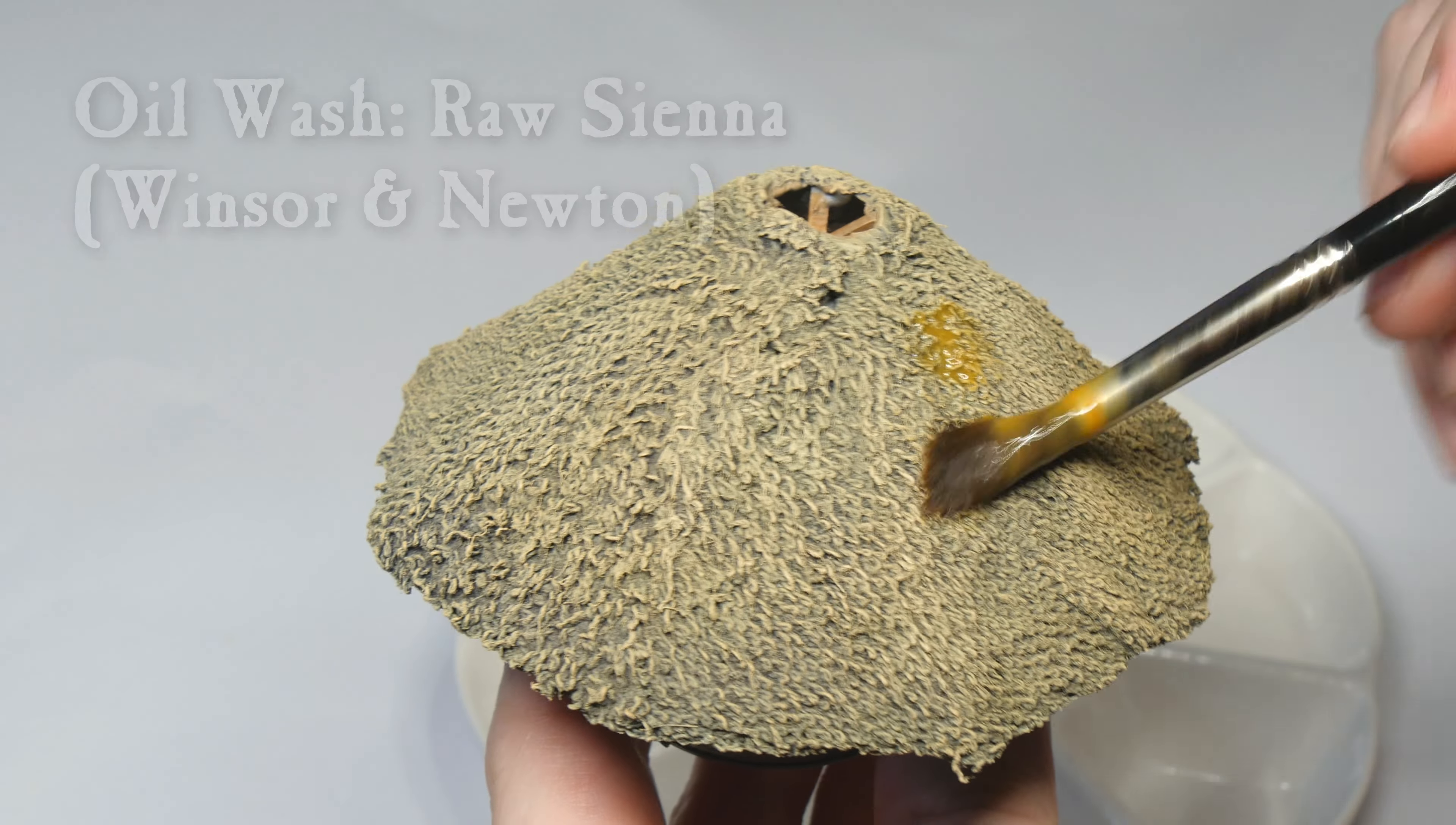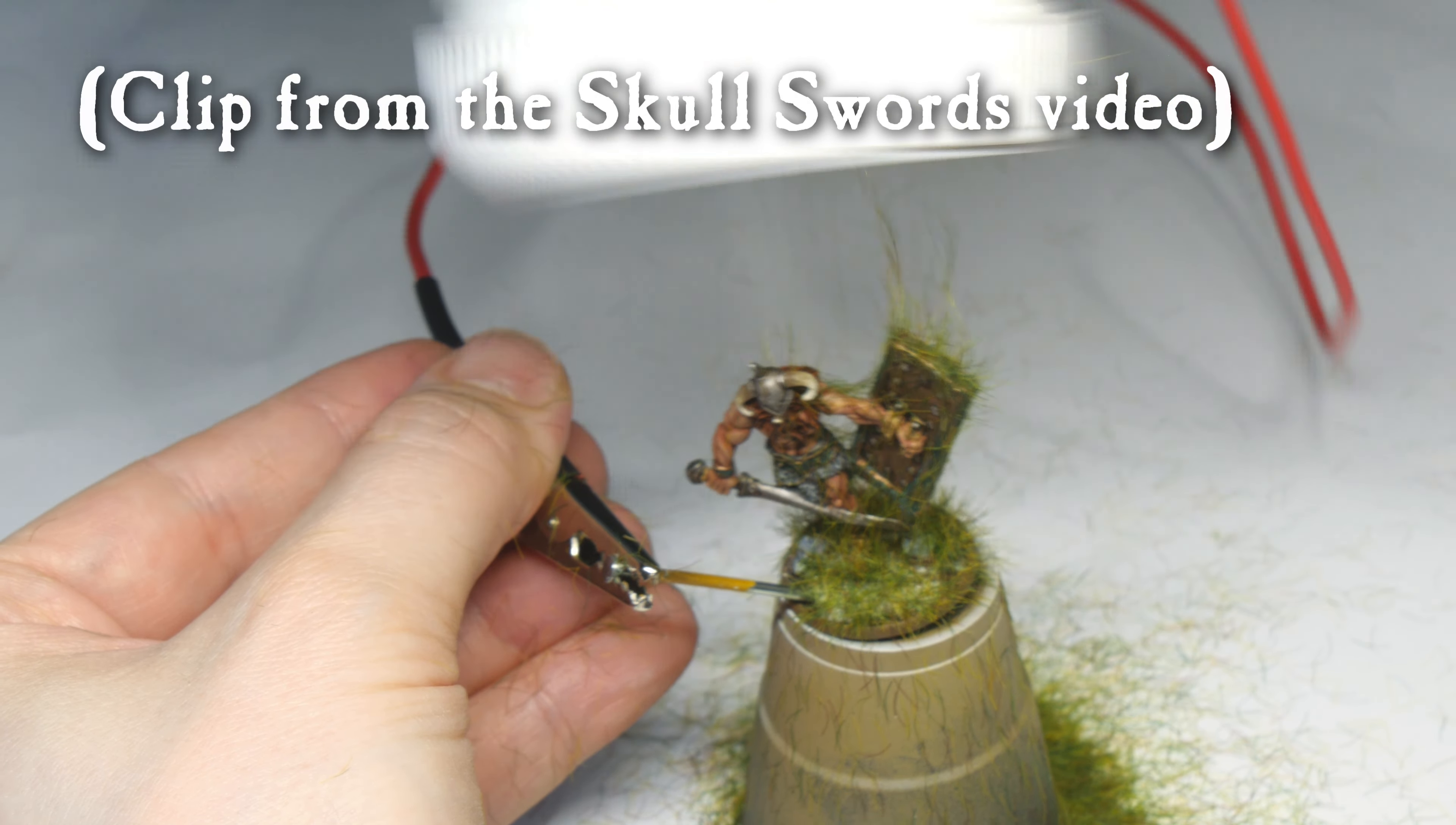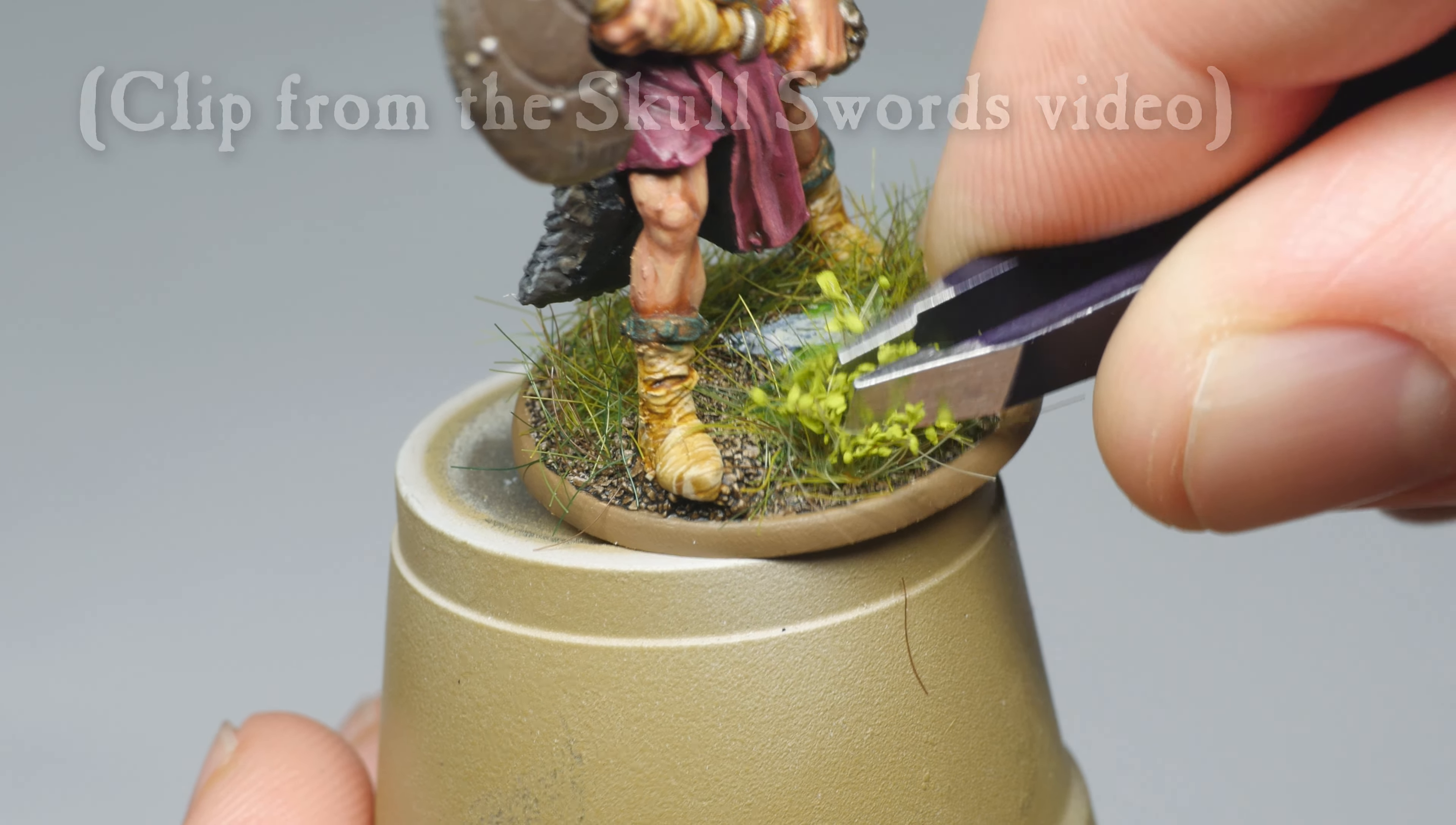Once it was dried, I wiped some of it off with sponges or kitchen paper dampened with a little amount of white spirit. I also added some static grass and tufts to the base, like I did for my Slanya skullswords. Click the link on the screen right now if you want to see how I did that.